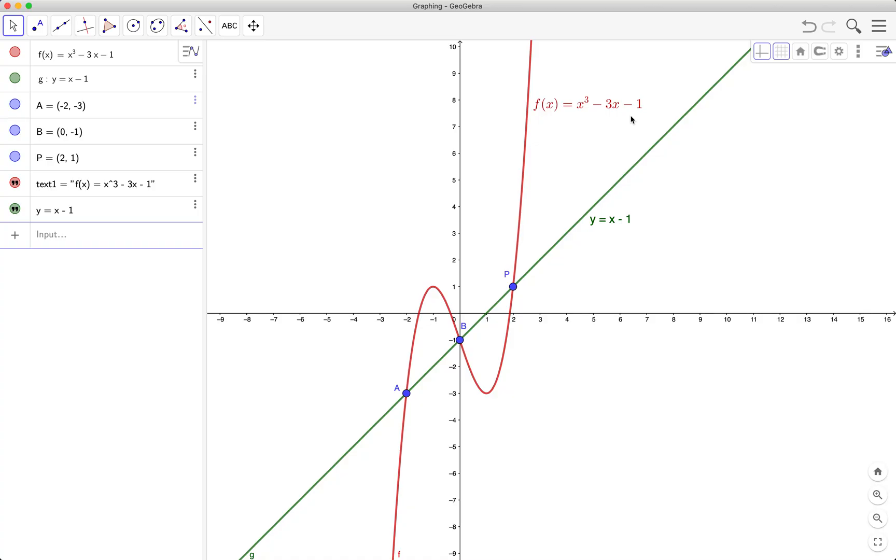So in this video we have learned how to graph functions, plot points at the same time, and use the text tool. We will have more tutorials in the next videos. I would like to invite you to subscribe to our channel. I'll see you in the next video.